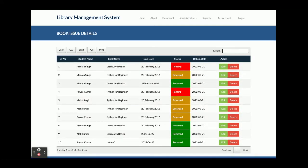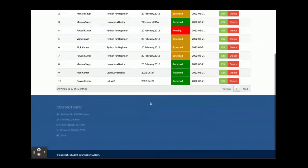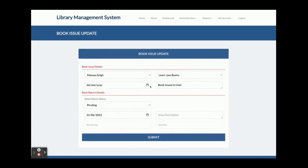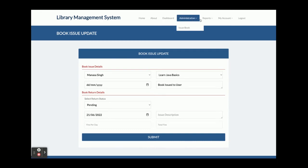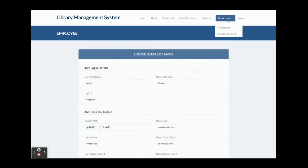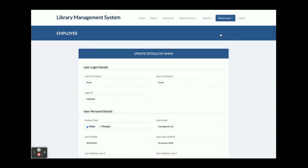The employee is able to see all of the books which have been assigned to students, along with their status. The employee can edit records and mark the status. Any updates are made through this form. There is also a 'My Account' section where the employee can update account details and change their password.